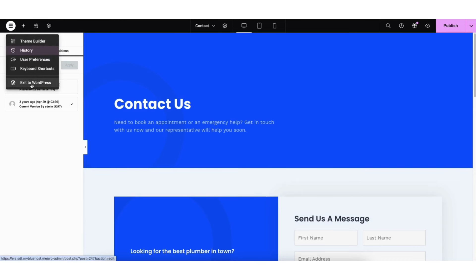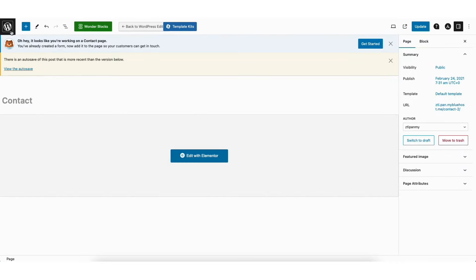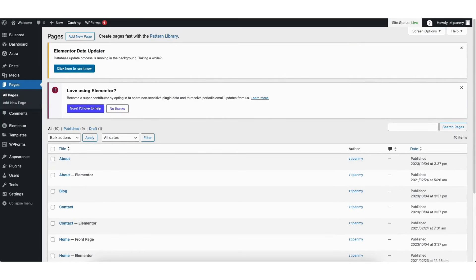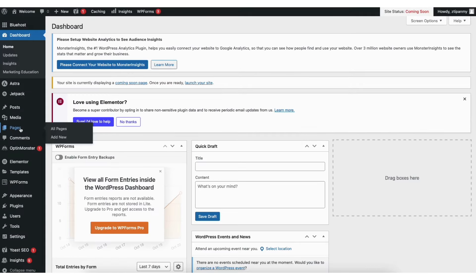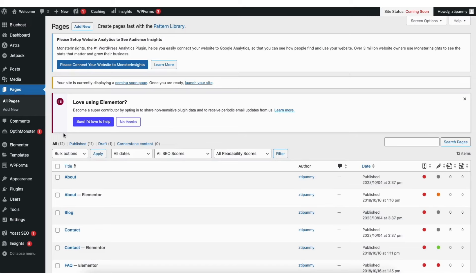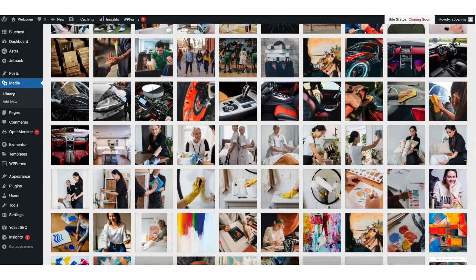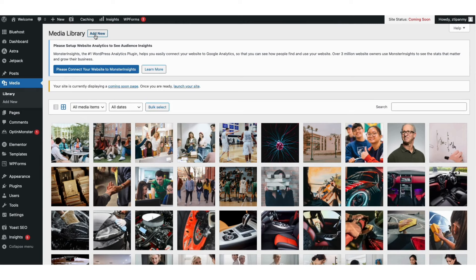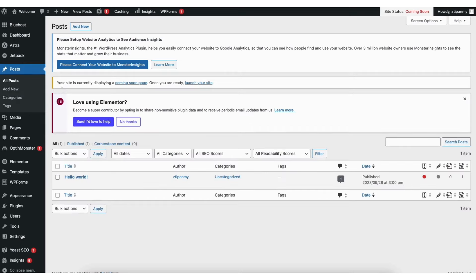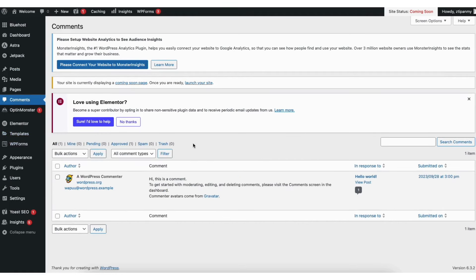If you click the Elementor menu icon and click Exit to WordPress, then click the WordPress icon in the top left, it'll take you to the WordPress dashboard. If you hover over the Pages tab and click Add New, you can add a new page. If you click All Pages, it'll showcase all the pages on your site. If you hover over the Media tab and click Library, it shows all images you've uploaded. Clicking Add New lets you upload or drag in an image. If you hover over Posts and click Add New, you can create a new blog post. Click All Posts to see all posts. The Comments tab shows all comments on your blog posts — you can reply, mark as spam, or trash the comment.